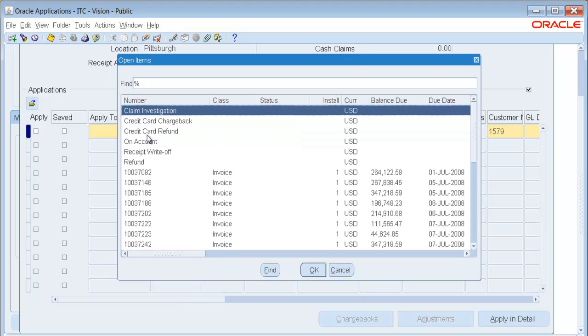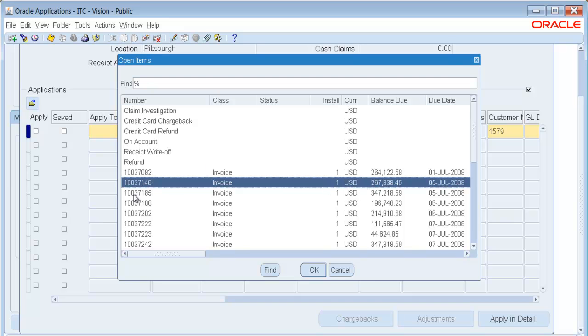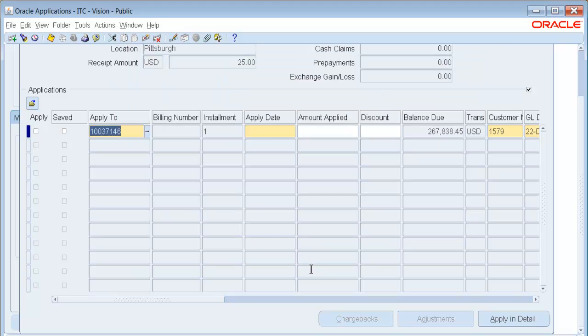We will apply this to invoice 10037146 with today's date.